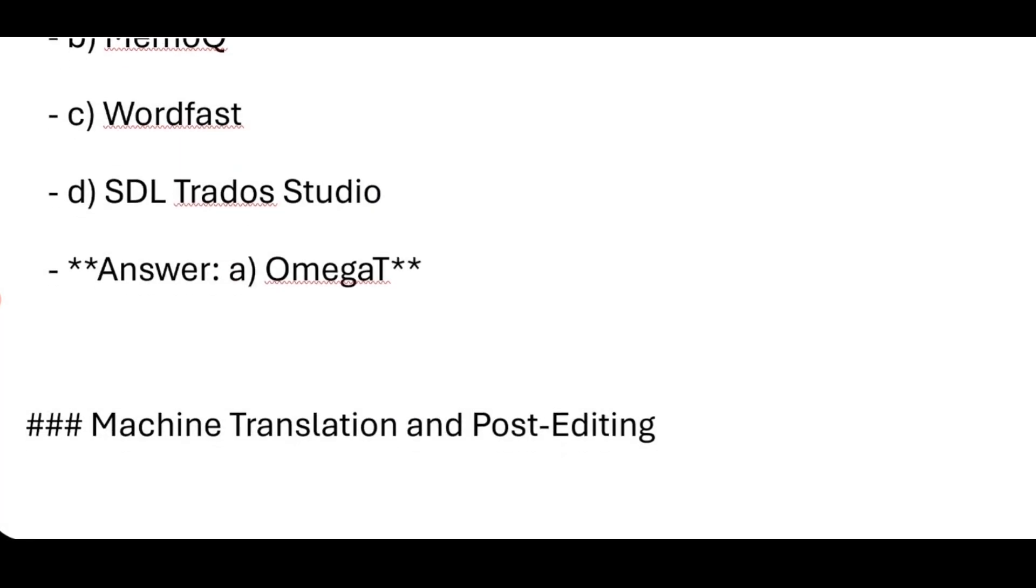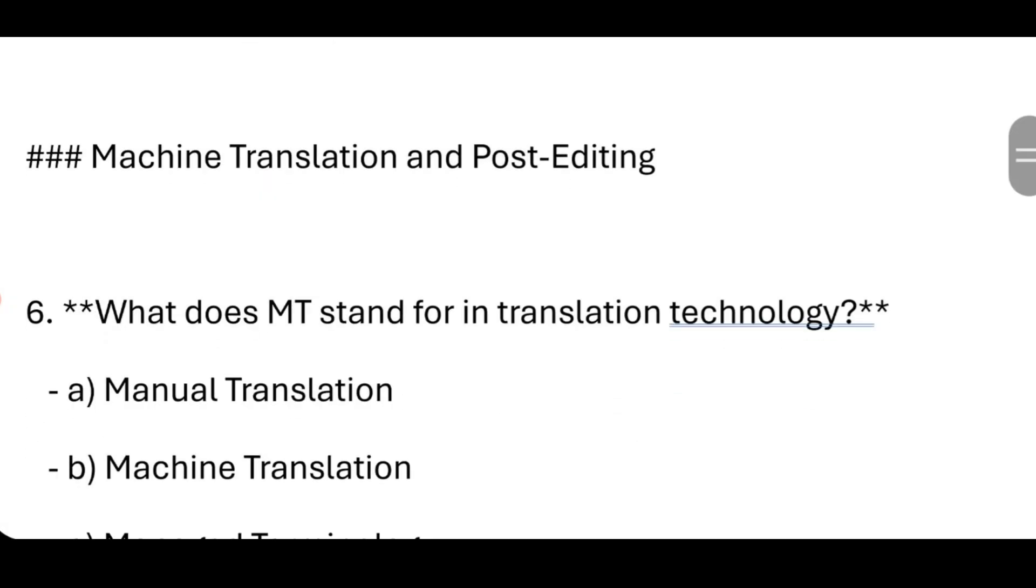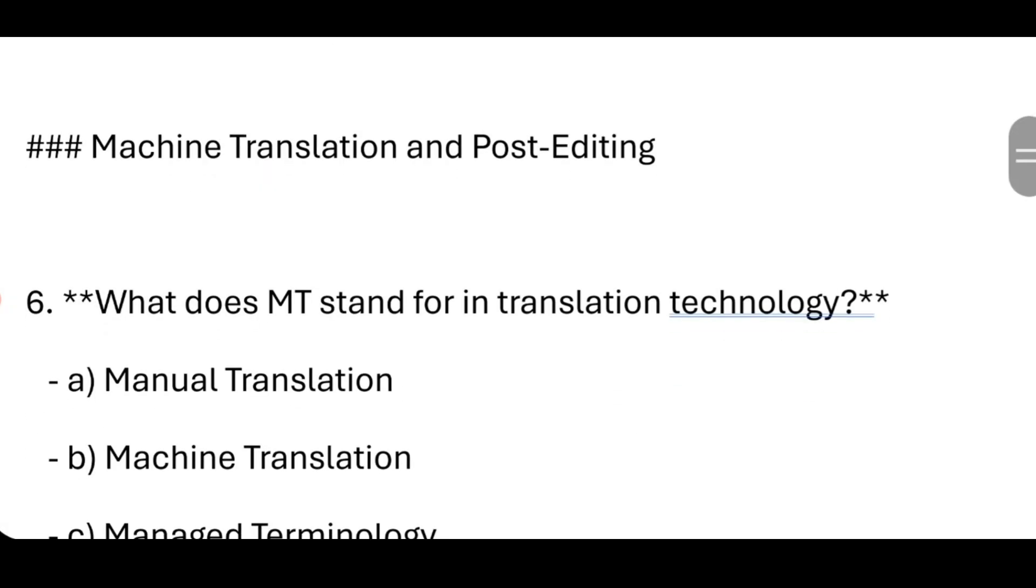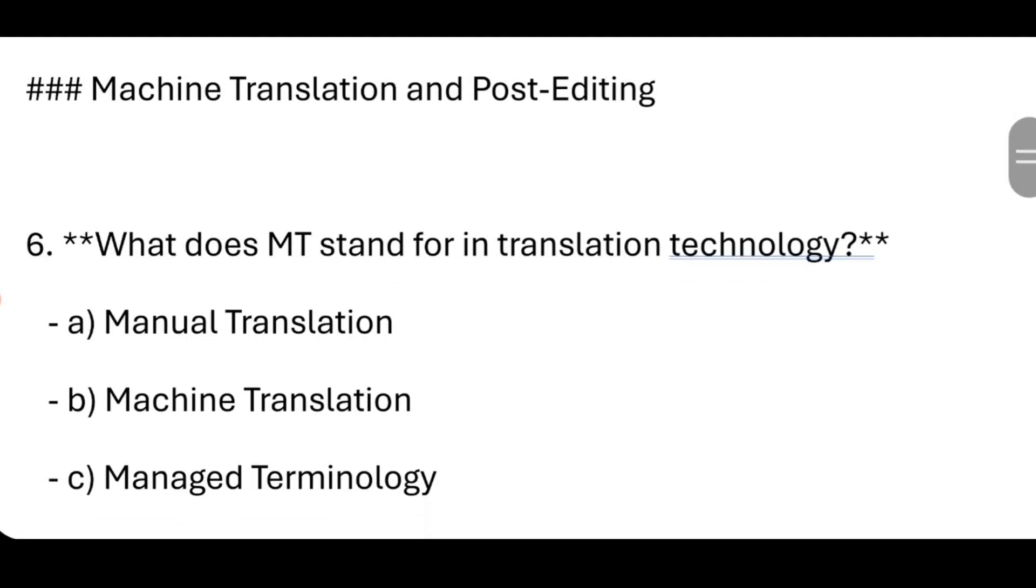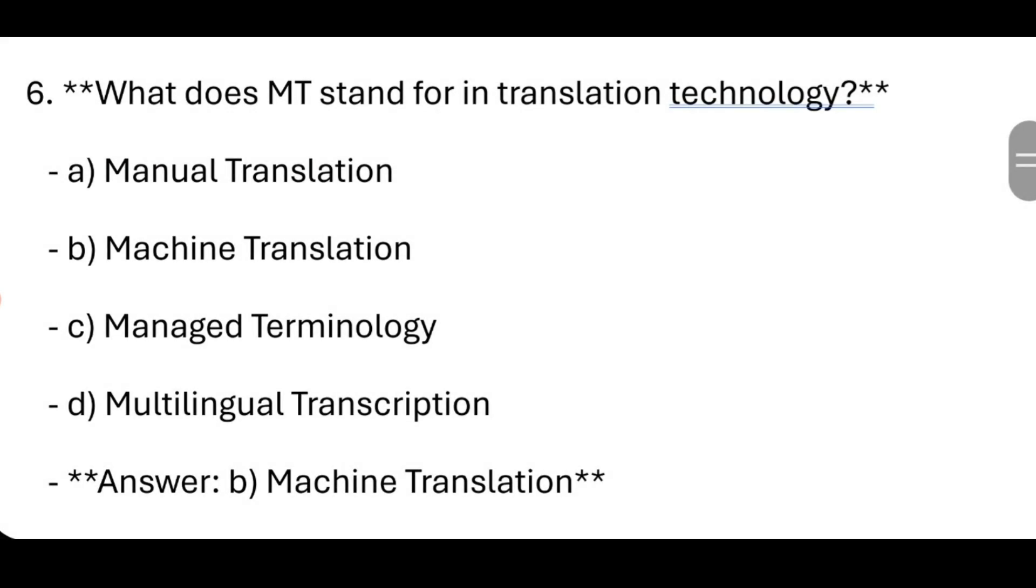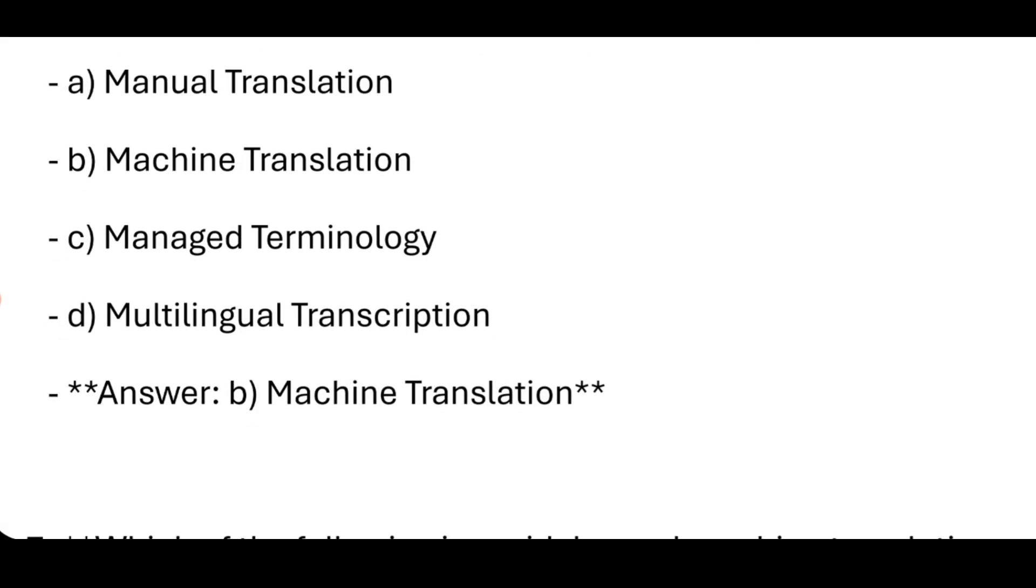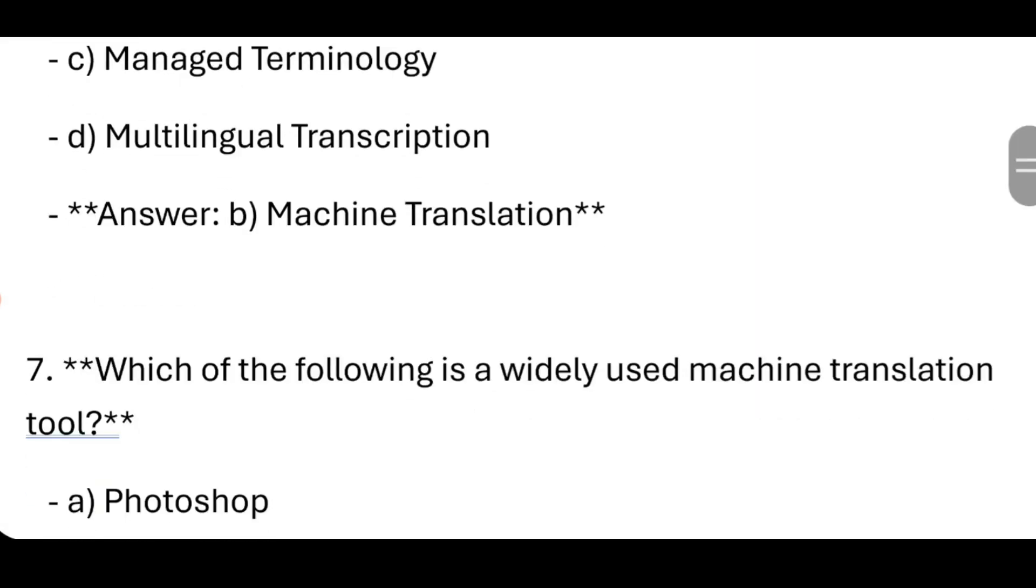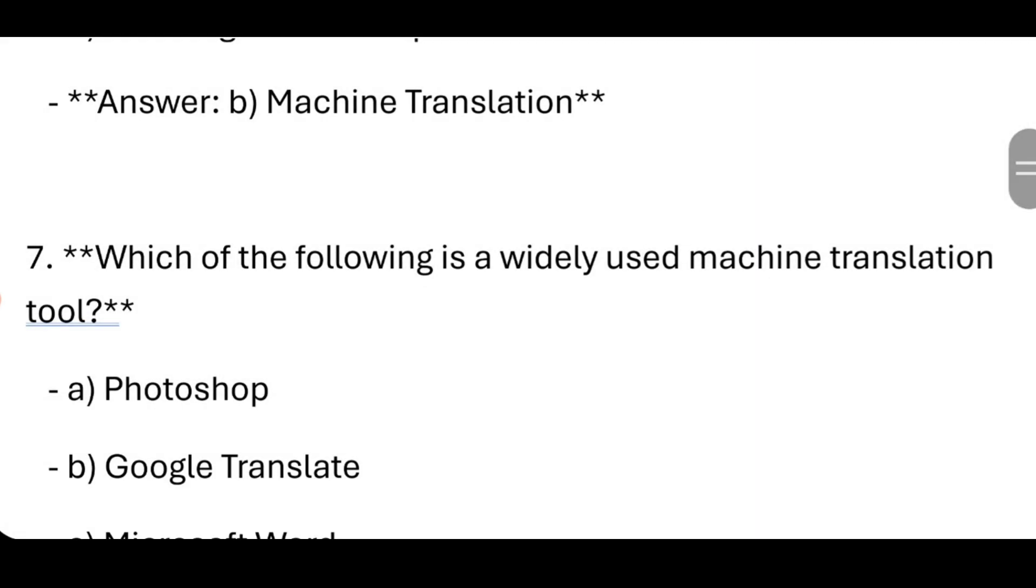Now, Machine Translation and Post-Editing. What does MT stand for in translation technology? Machine Translation. Which of the following is a widely used machine translation? Google Translate.